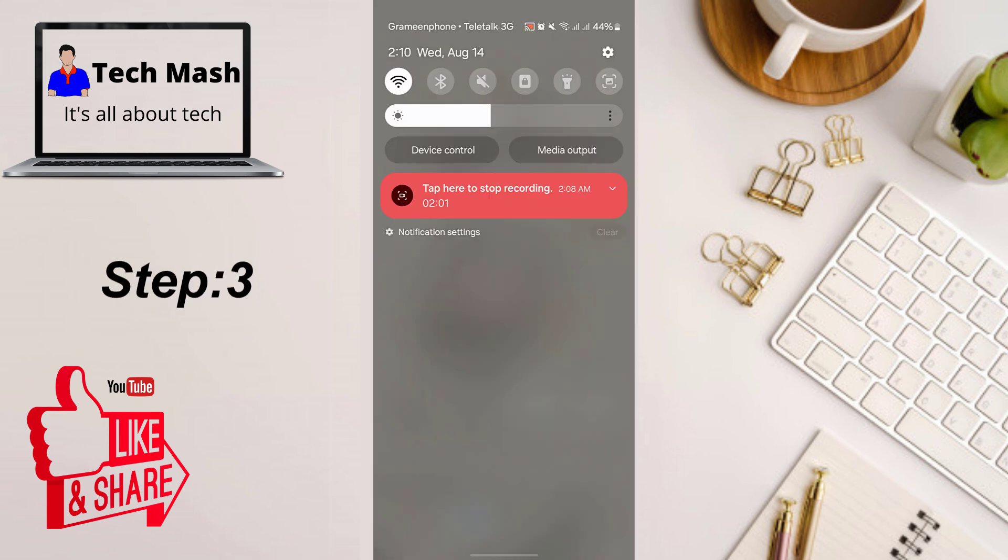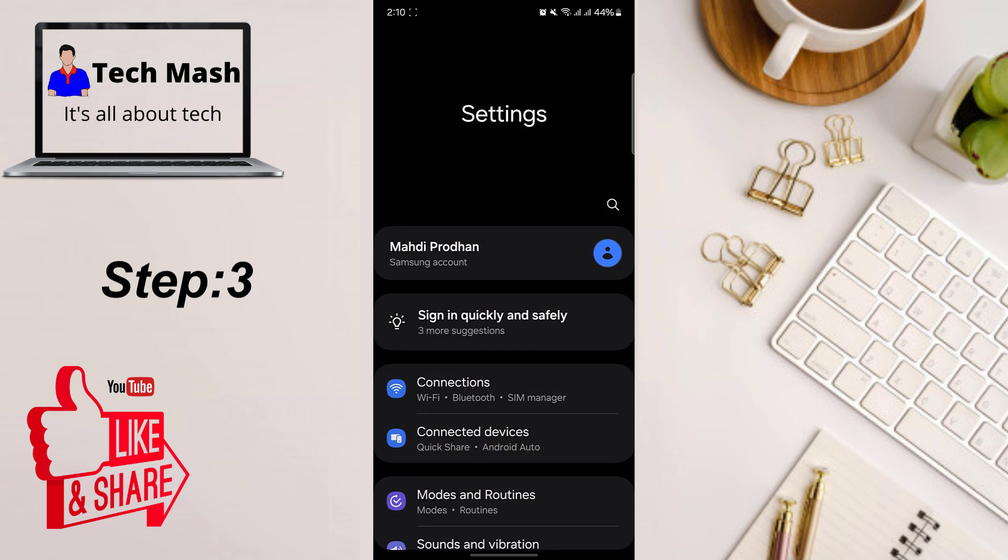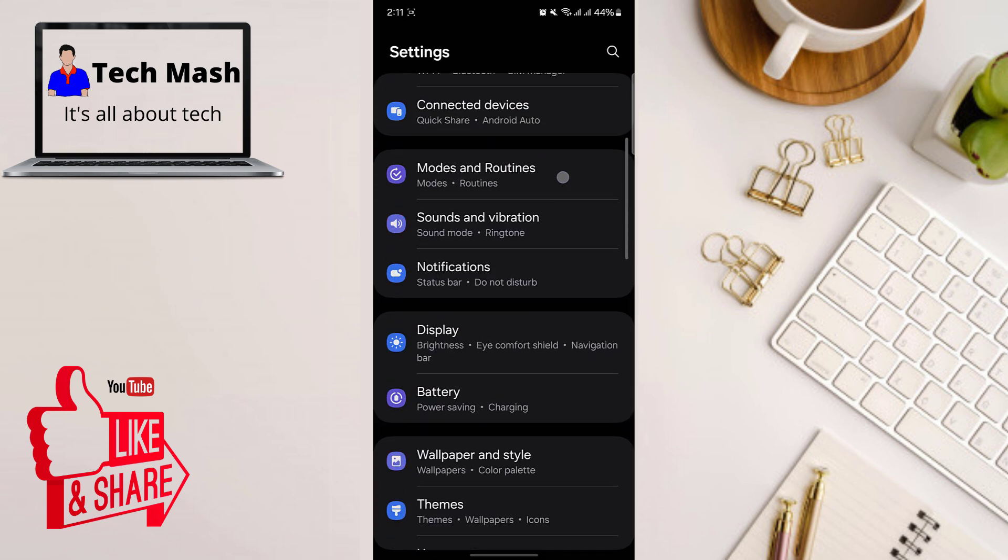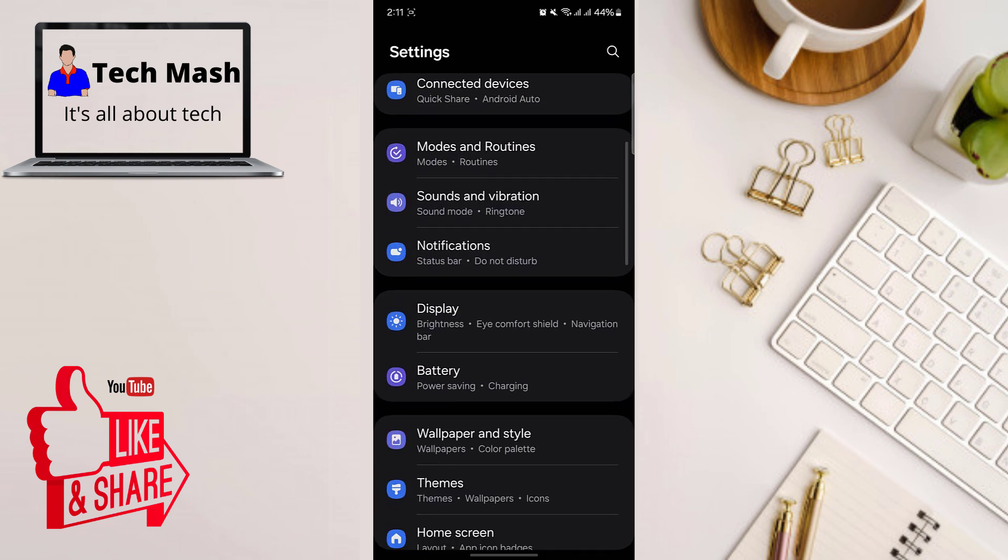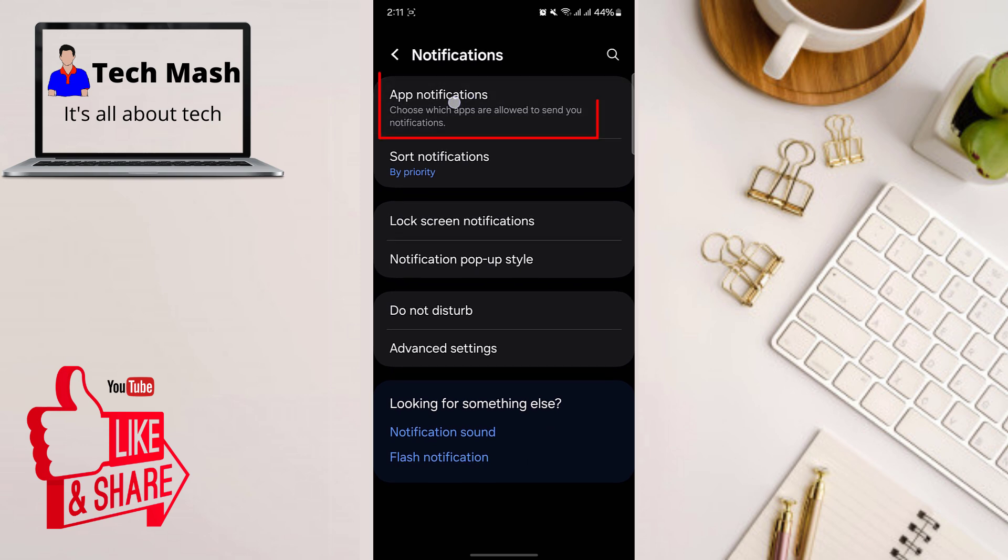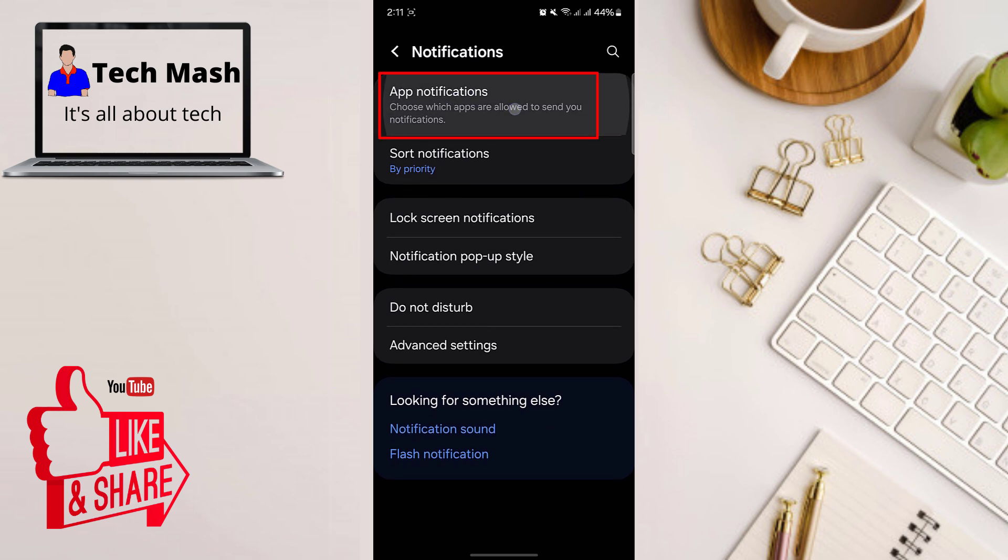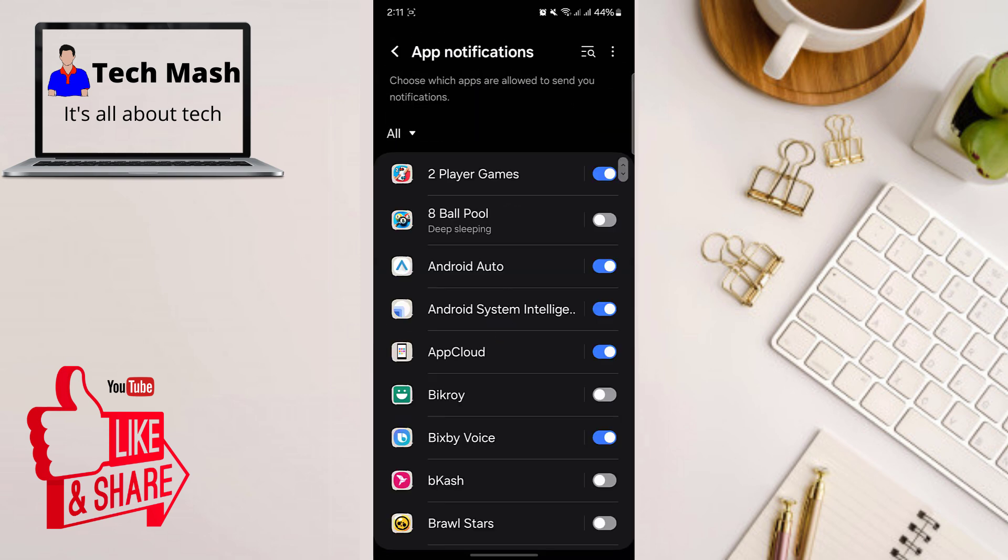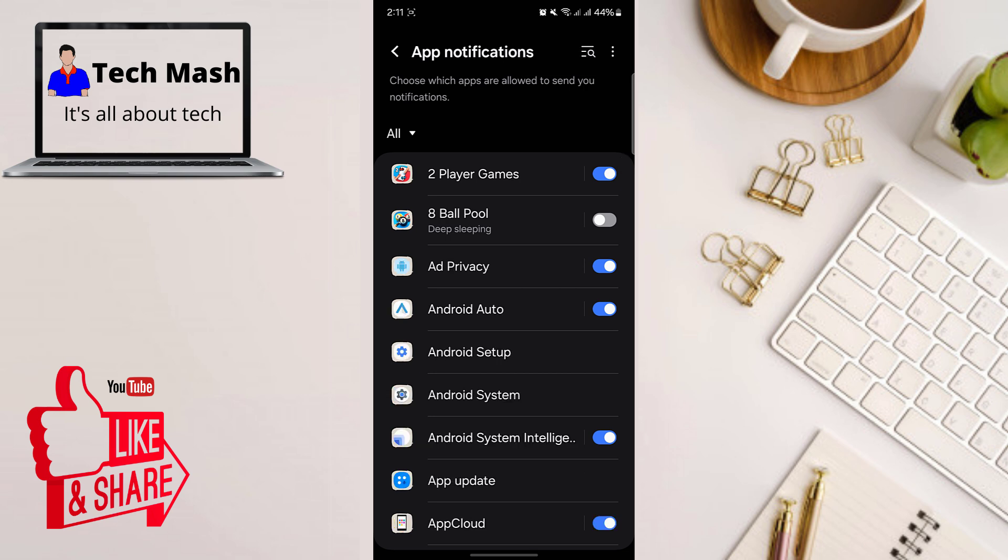Again, go to the settings of your device and then scroll down and go to the notification option. In your notification option, here you need to mainly tap on app notifications. So here you can see all of your app names. Just tap on this three dot icon and tap on show system apps.